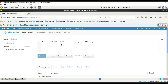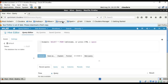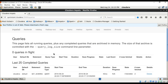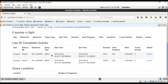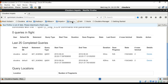Now let's talk about Impala. Impala is also a query engine that runs on top of Apache Hadoop. It allows you to submit high-performance SQL-like queries to your data stored in HDFS. You can see the number of queries in flight, your last 25 completed queries, and query locations.